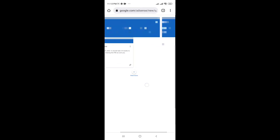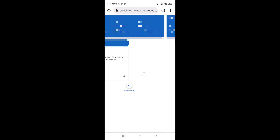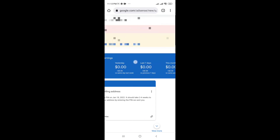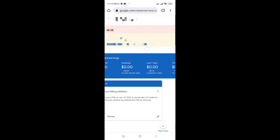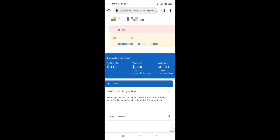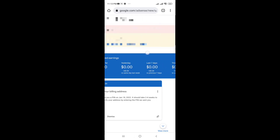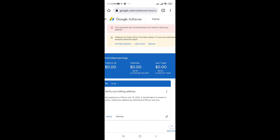Here in my Google AdSense account, you can see: 'Your payments are on hold because you need to verify your address.'